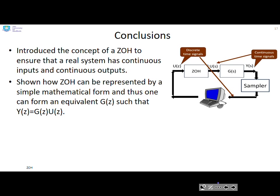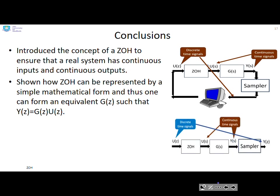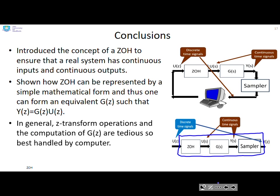In conclusion, we've introduced the concept of a zero-order hold to ensure that a real system has continuous inputs and outputs, and shown how the zero-order hold can be represented by the simple mathematical form H(s) = (1 - e^(-sT))/s, allowing one to form an equivalent G(z). The equivalent G(z) combines the zero-order hold, the continuous system G(s), and the sampler. In general, Z-transform operations and the computation of G(z) are tedious, so this is best handled by computer.